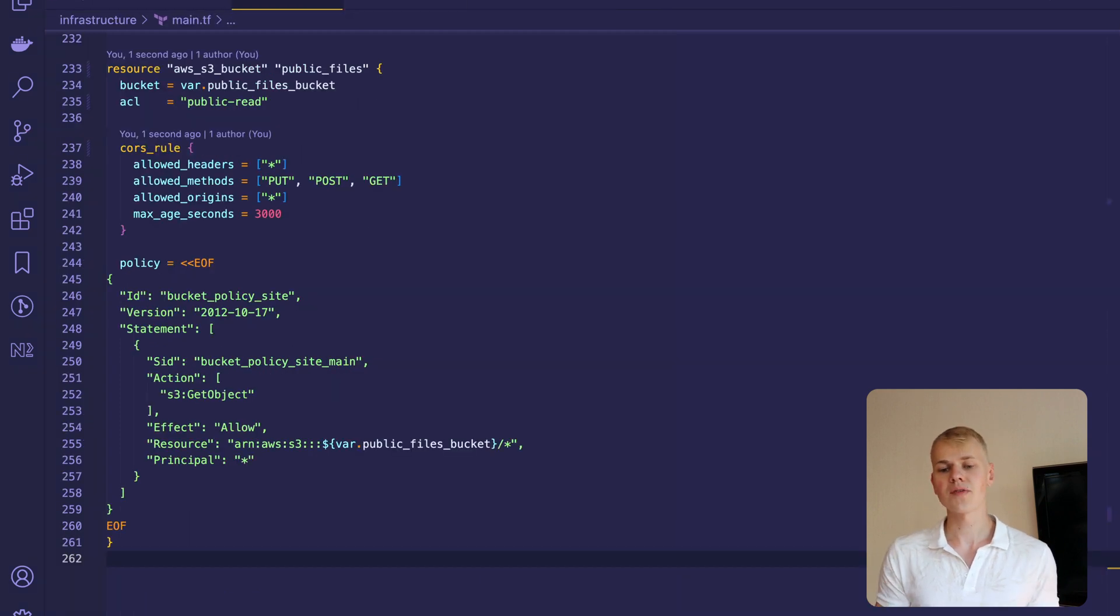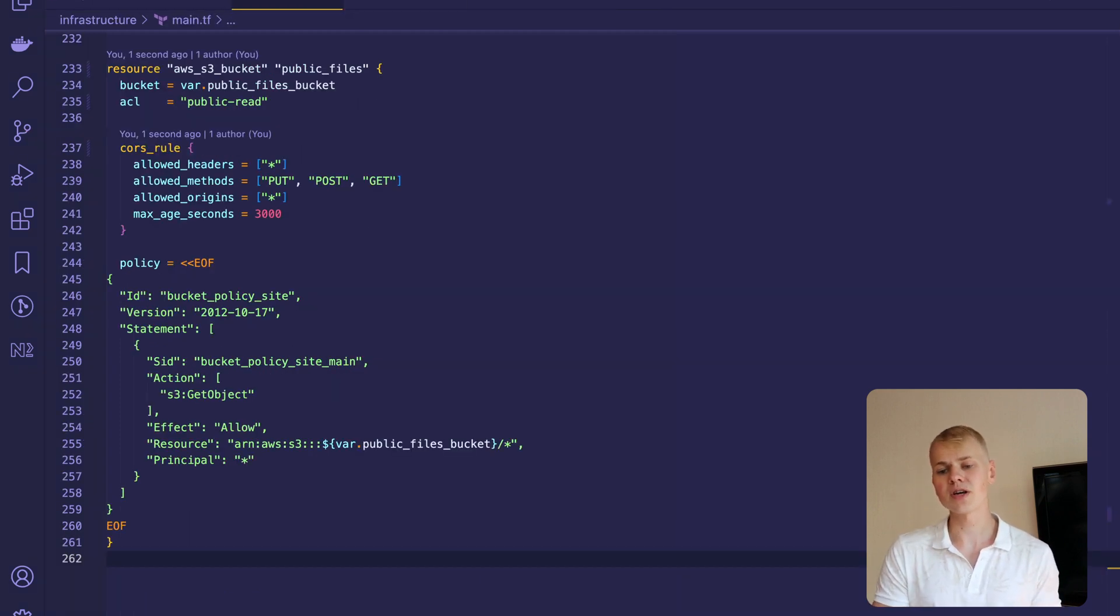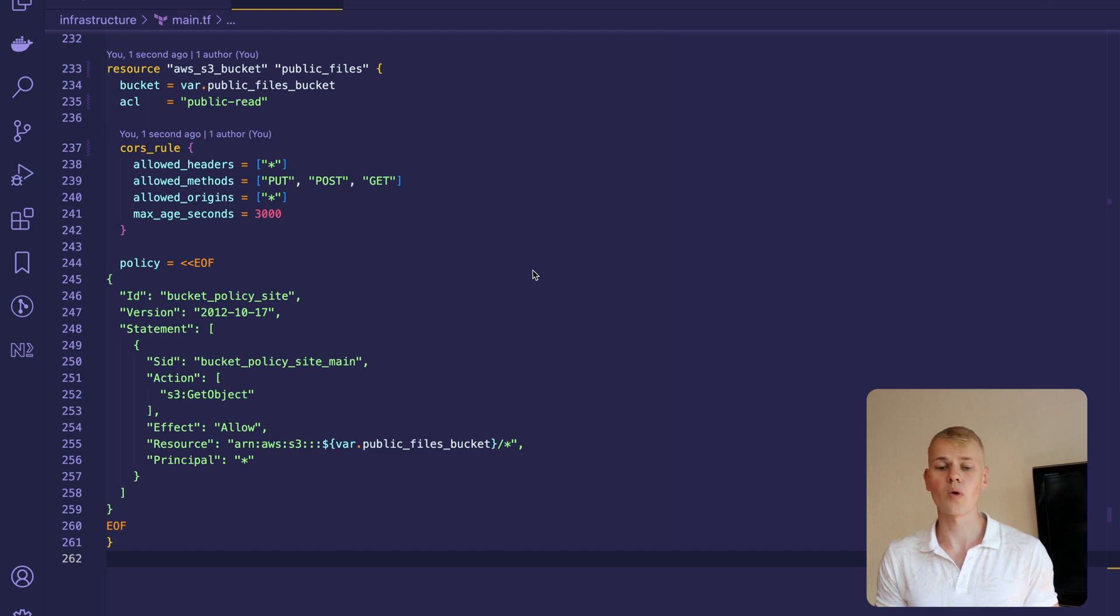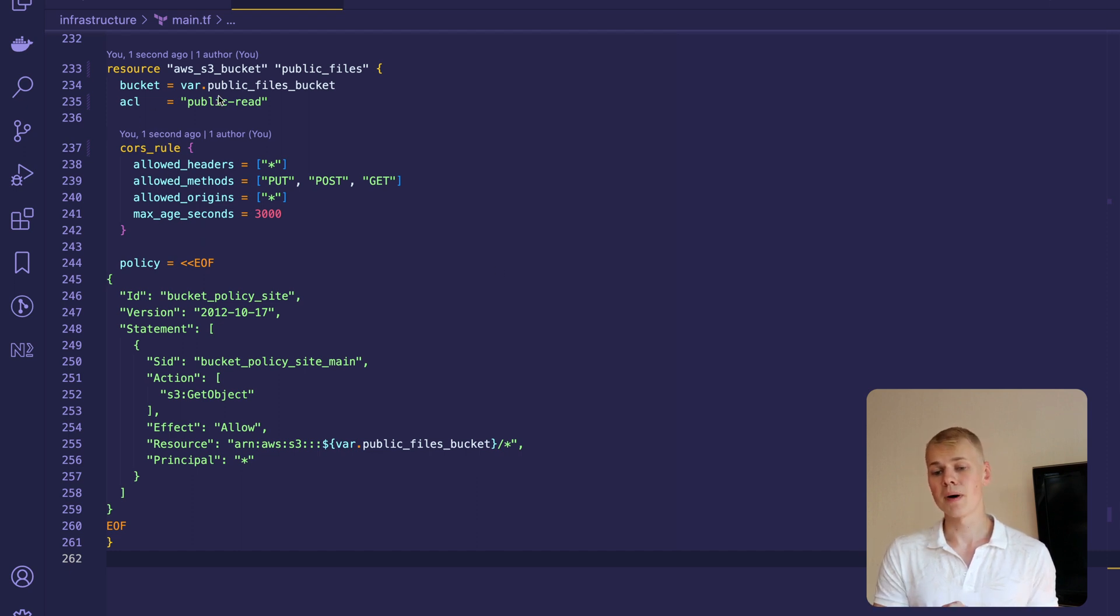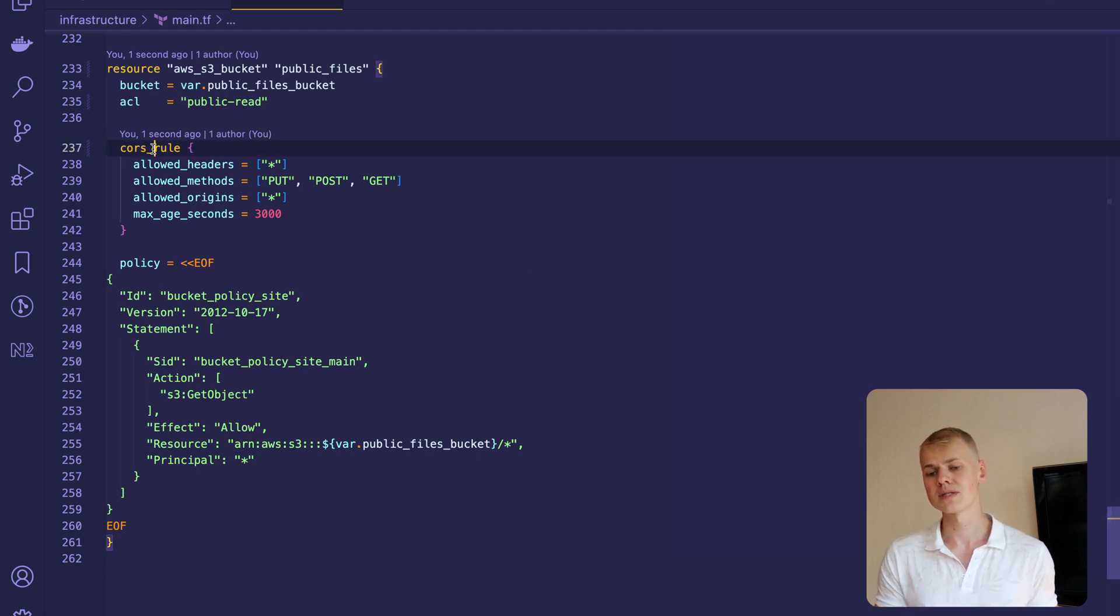I've created the bucket with Terraform, but you can do the same through AWS CLI or web interface. We make the bucket public, allow CORS, and set the policy.